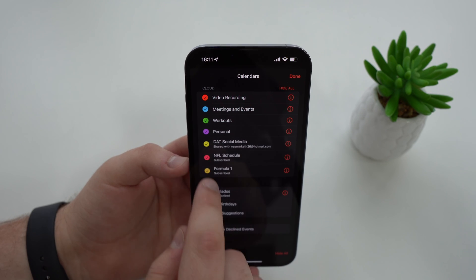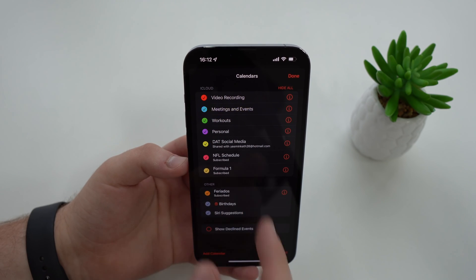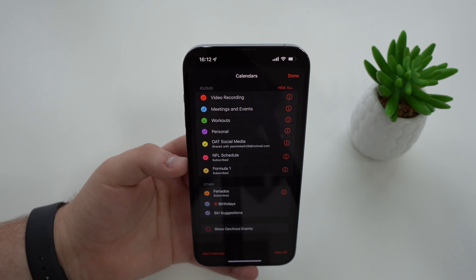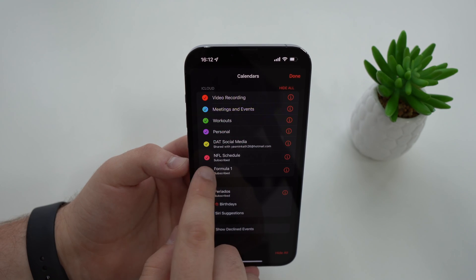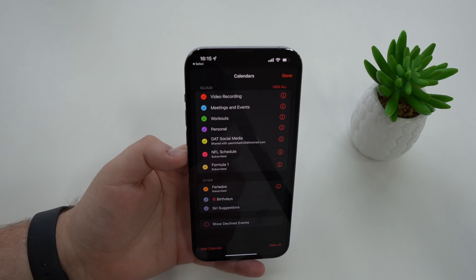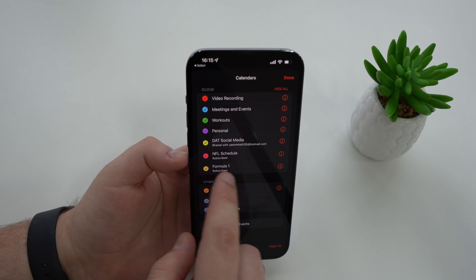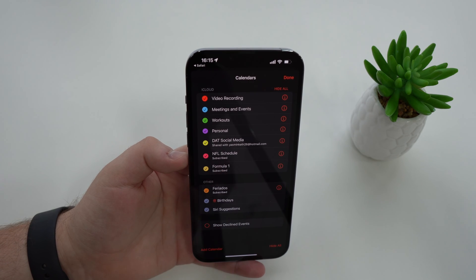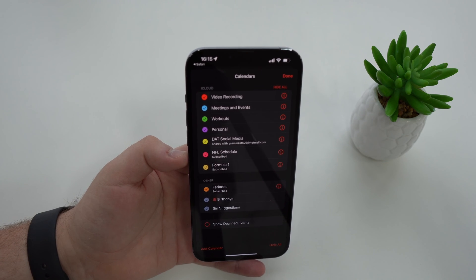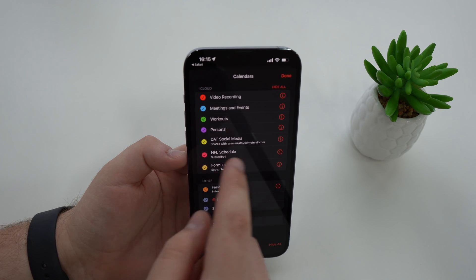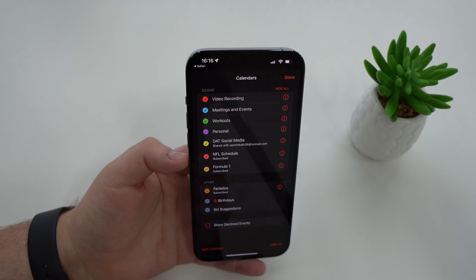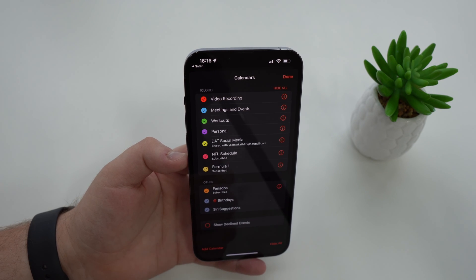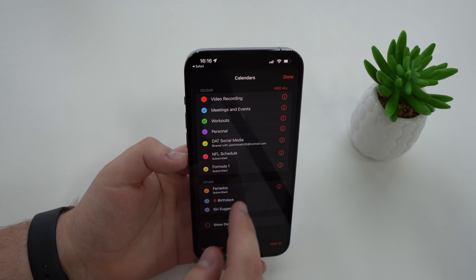Then at the bottom after your own calendars, you'll see the subscribed calendars. Maybe it'll be just one, maybe two, maybe a ton, but you'll definitely see here because it'll say subscribed as you can see right there. On mine it's like NFL schedule and formula one because I created those manually to show you, but on yours it may be a huge name, a crazy name, a link, or a ton of crazy characters.